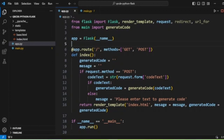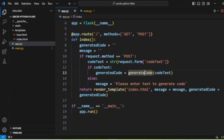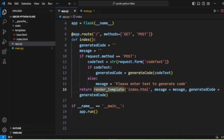Here we first create our Flask app. We are creating a route with GET and POST methods and developing the index method. Inside it, we check for a POST request — if the form is submitted, we get the code text. If the text is not blank, we call generate_code and pass the text to get the generated QR code. Otherwise, we set a message: 'please enter text to generate code.' Finally, we call render_template with index.html, passing the message and the generated code.